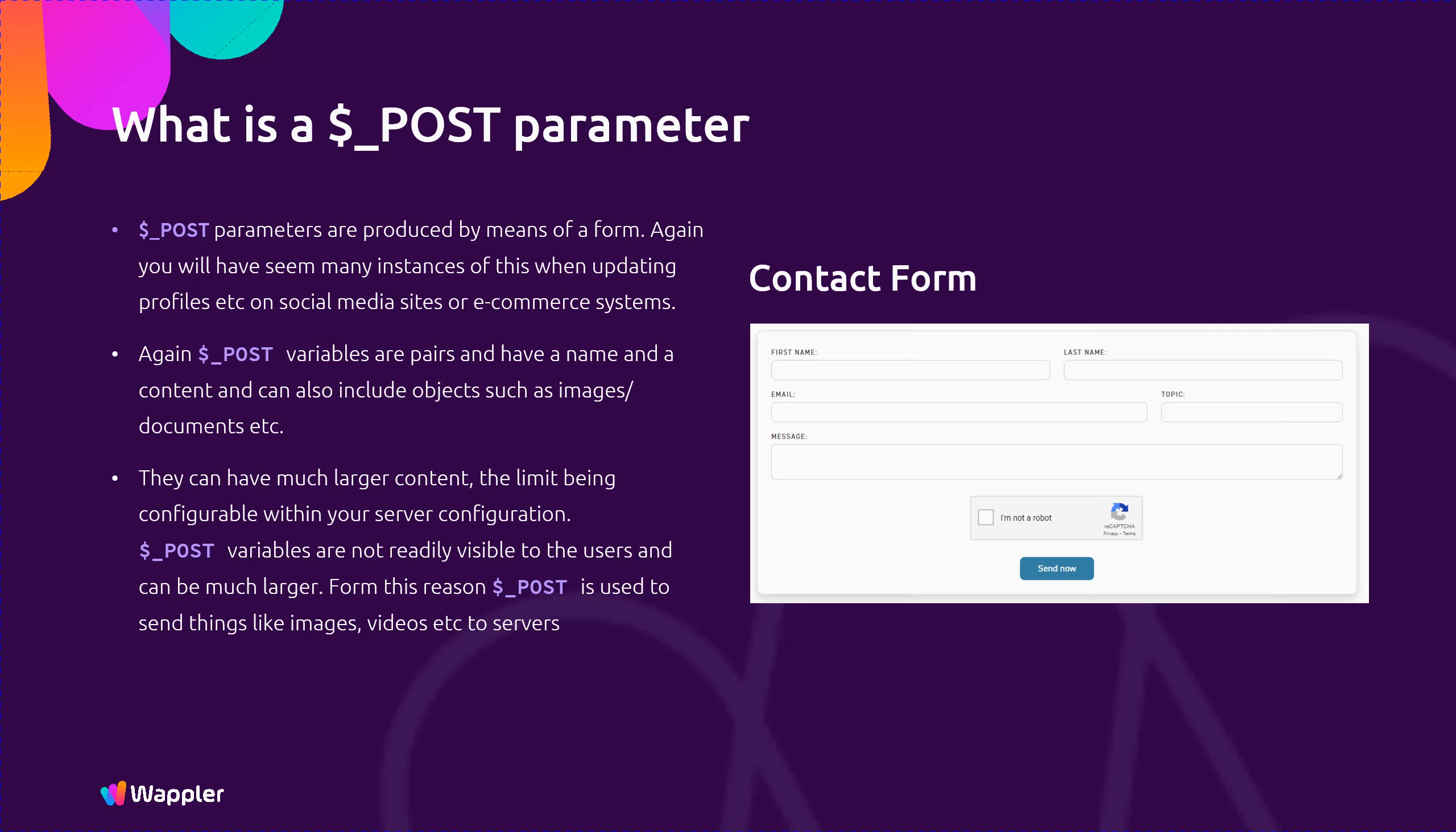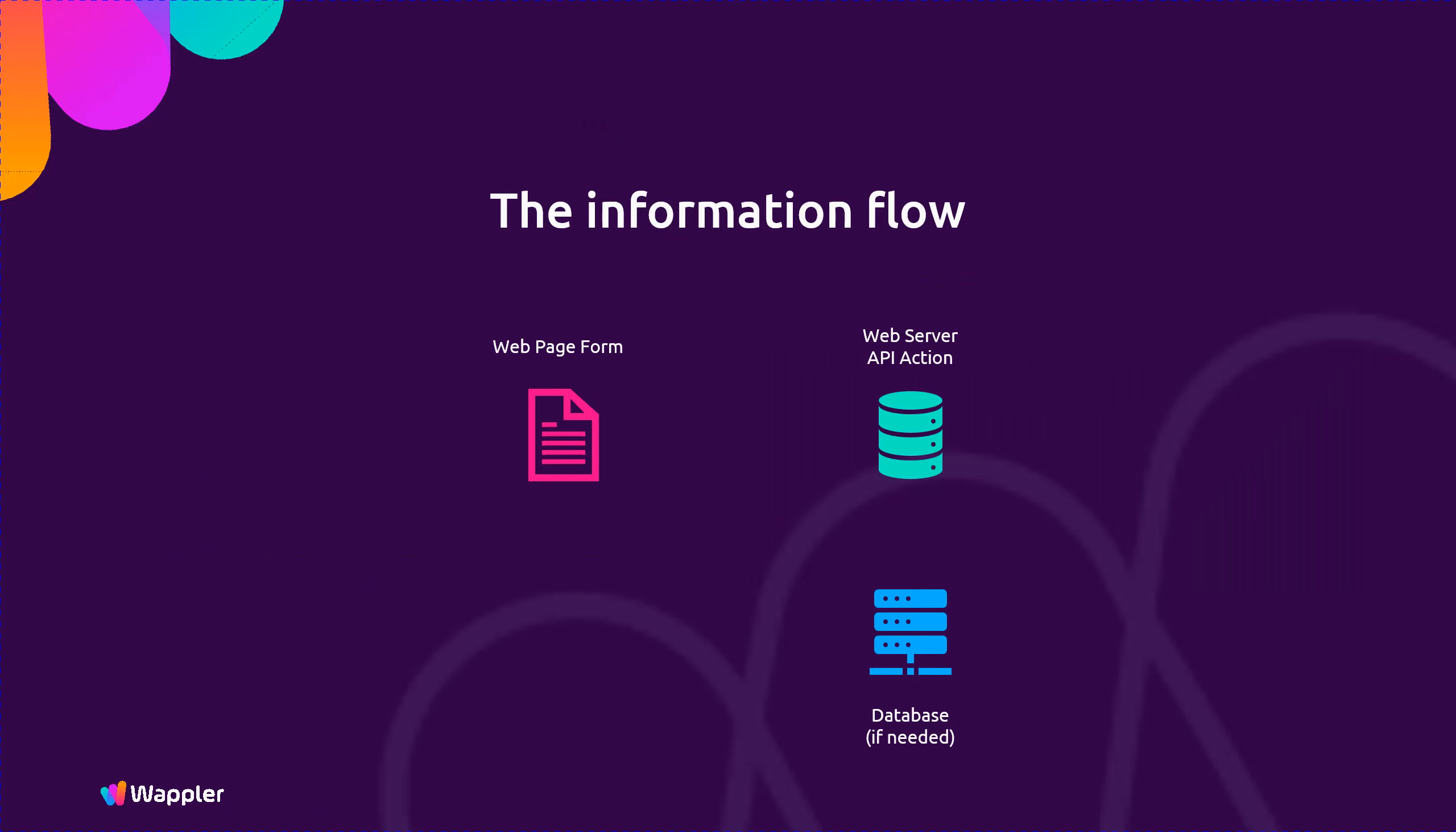So our information flow is: the web page form sends the POST data to the web server. The information is processed and any database interactions carried out by Server Connect. There is a response back to App Connect in the form of a JSON response which App Connect can process.